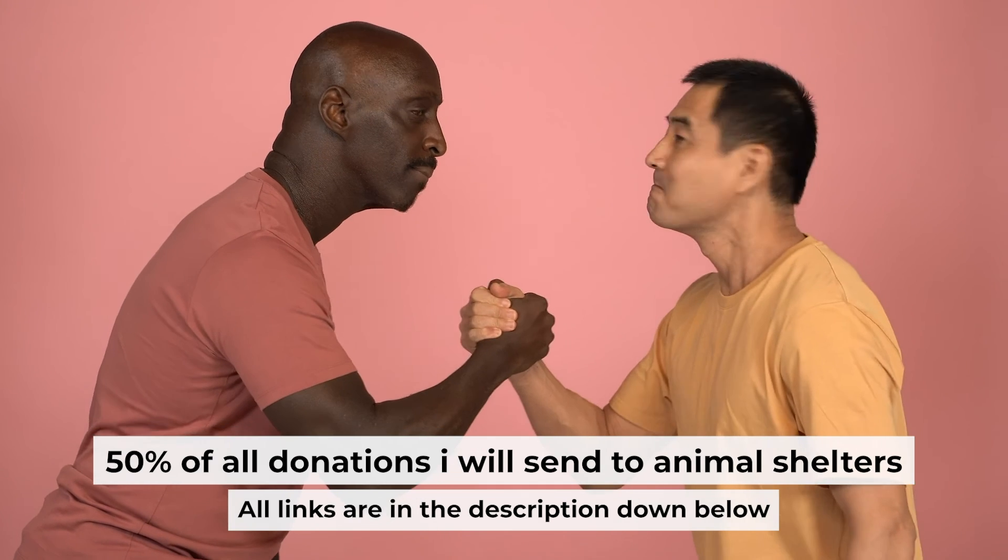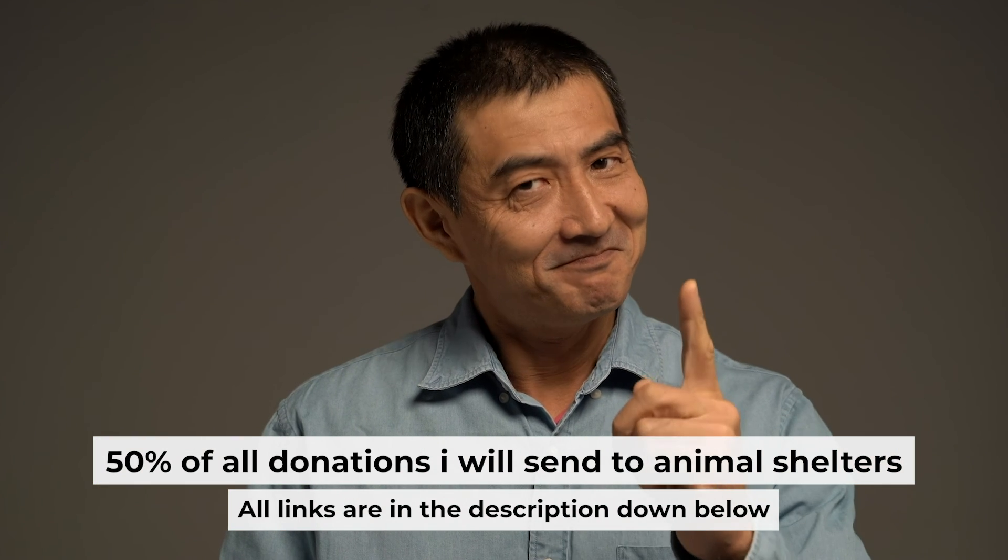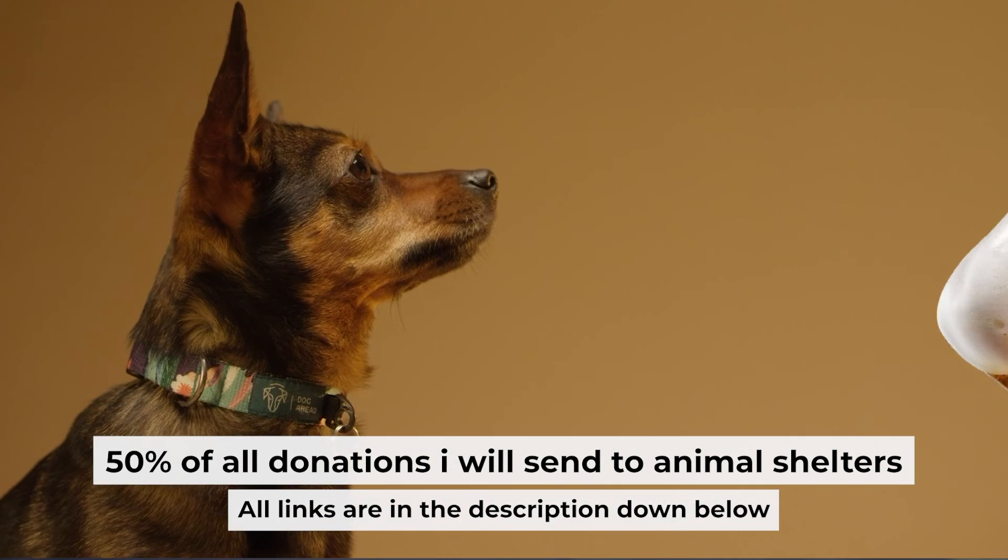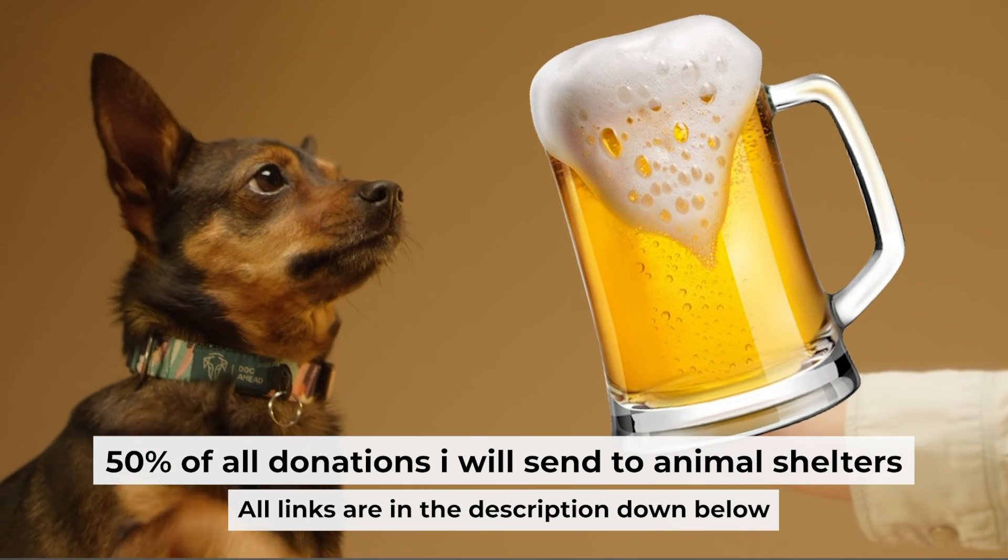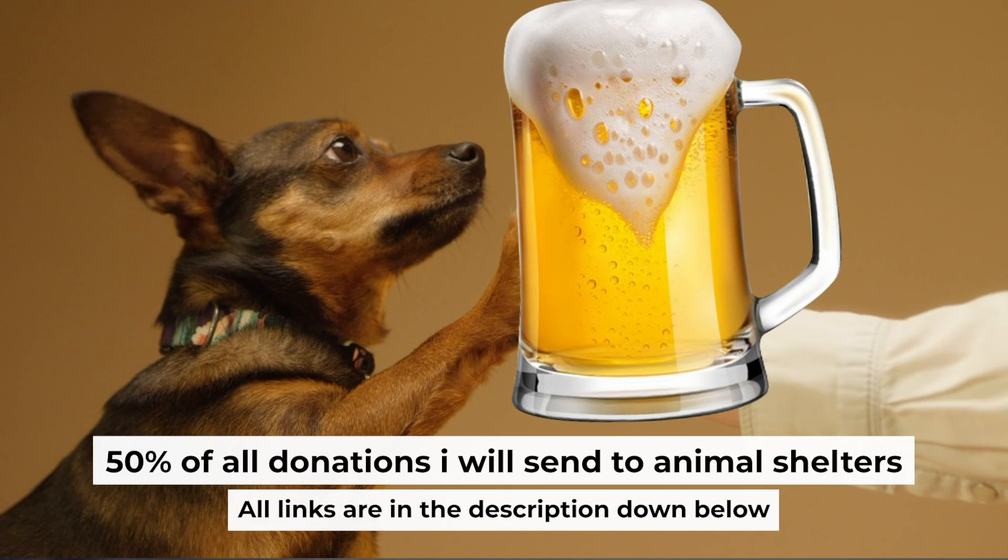That's all. If my video was useful, please support my work. You can buy me a coffee. Half of all coffees I send to animal shelters. All details are in the description down below.